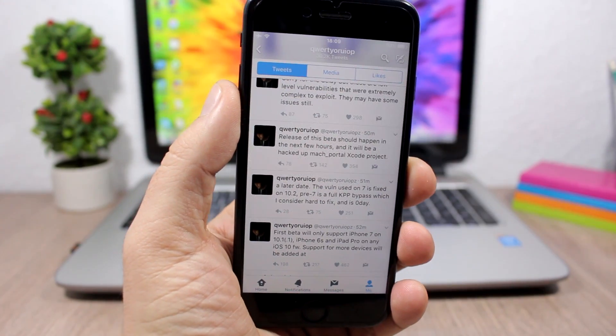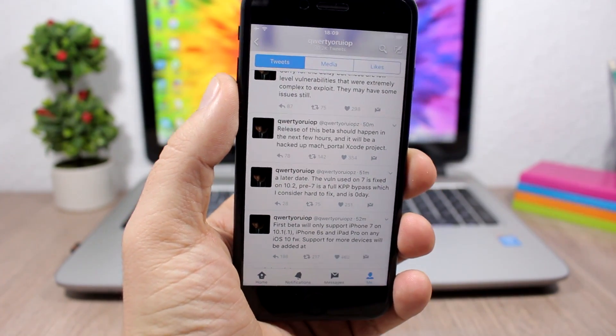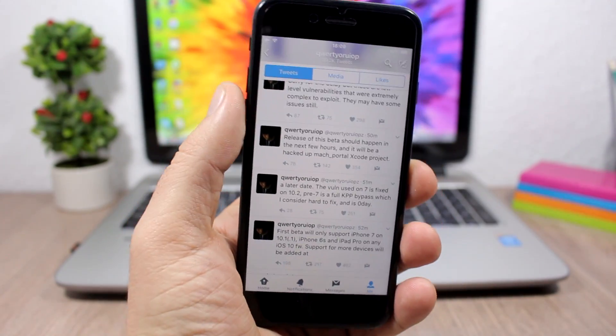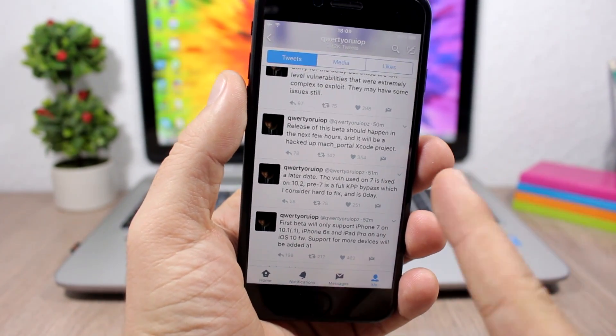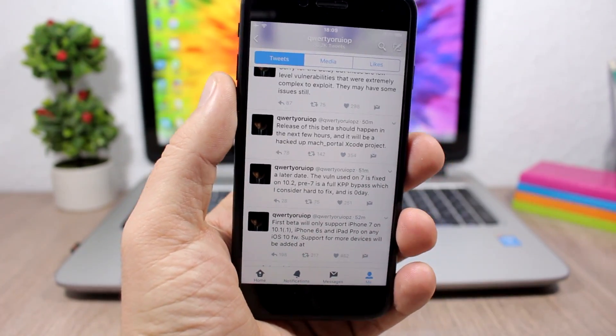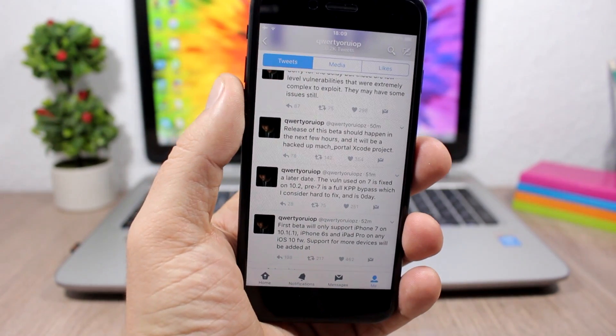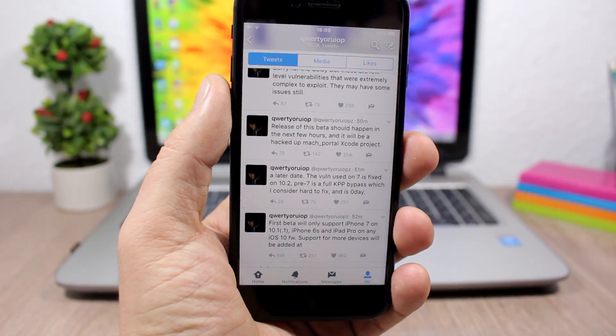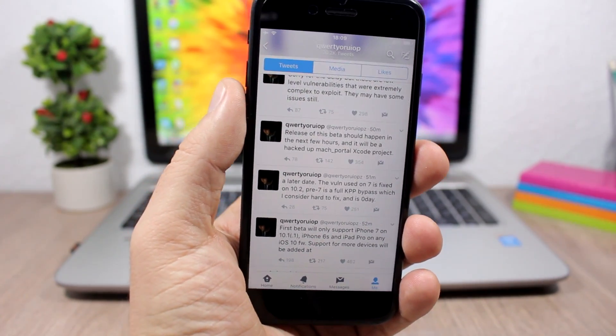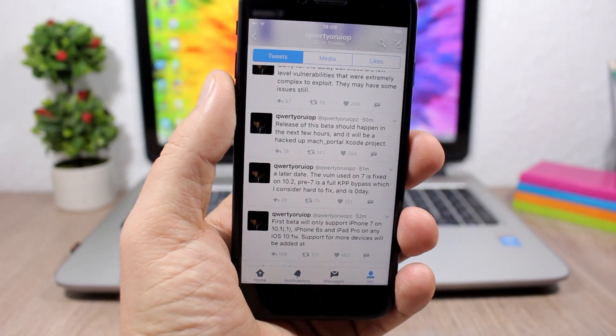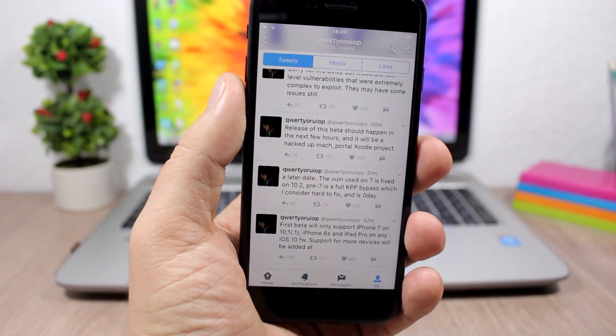Hey, what's going on everyone, this is our reviews. In this video we are talking about the iOS 10 jailbreak which will be released in a few hours by Luca Tedesco. But as you can see in the title, don't get very excited because this is just a beta of the iOS 10.1.1 jailbreak.